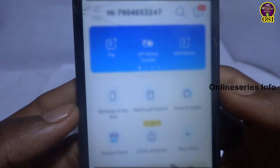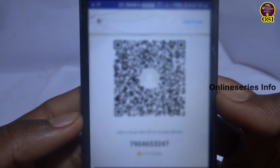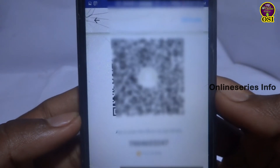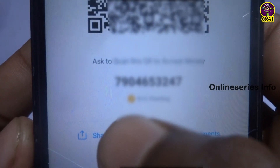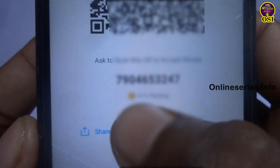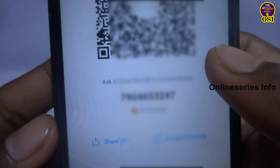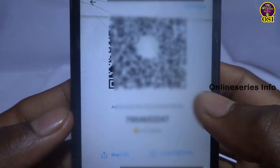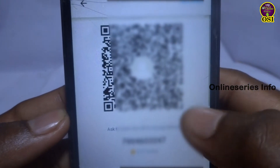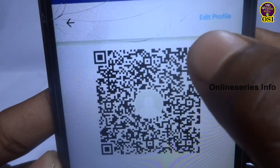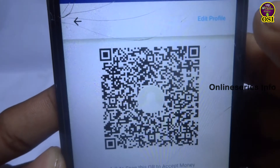You can unlock the KYC and add ID proof. You can complete the transaction and also update it. You can also update the ID proof.